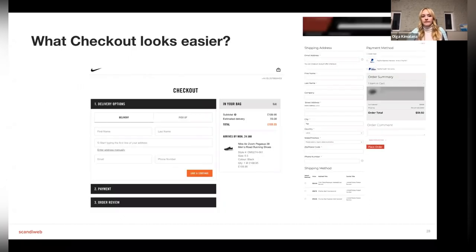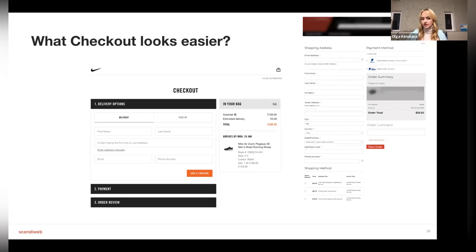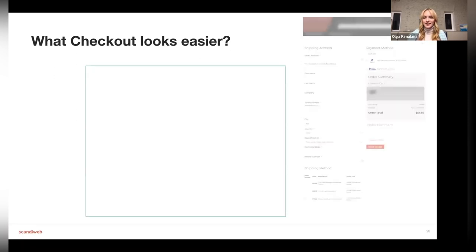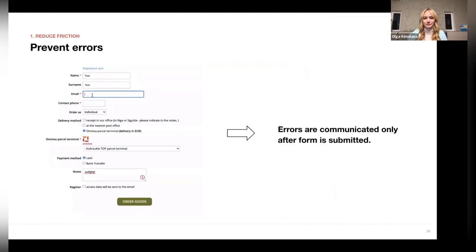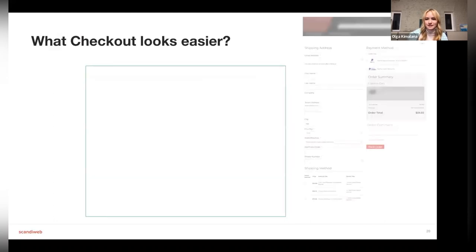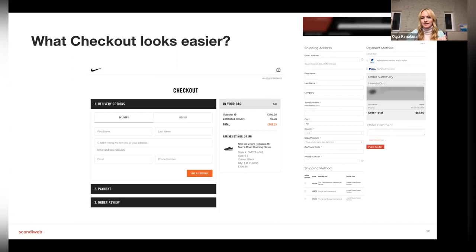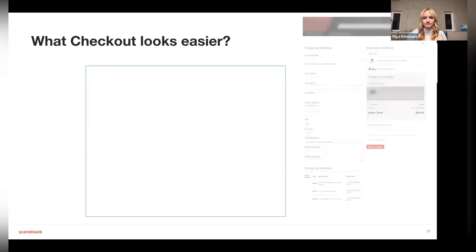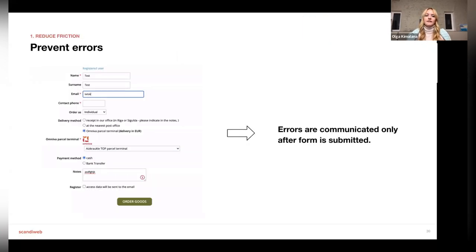Research from Baymard Institute proves that unnecessary form fields make checkout more difficult and decrease performance, which confirms the Fogg behavioral model. The checkout should be super easy to complete. Looking at two examples side by side, Nike's checkout visually seems like a simpler and faster process — that's the goal.